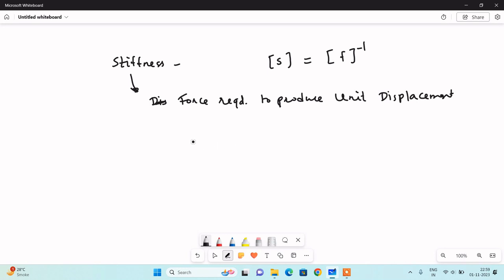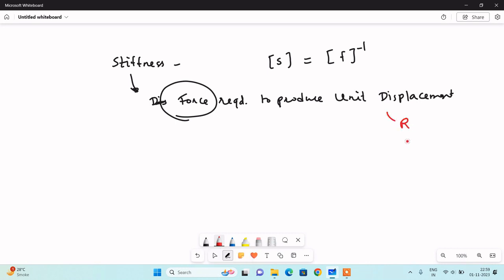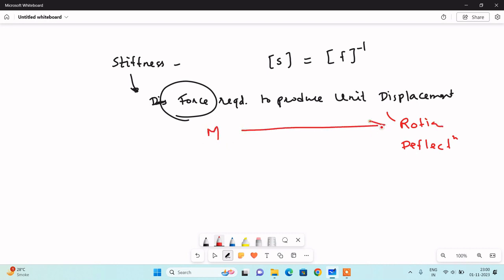In the flexibility coefficient we are applying unit force and observing displacement. In the stiffness method, we want to impose unit displacement. Displacement cannot be produced on its own — it is the byproduct of force. So we apply a force such that it produces unit displacement. Displacement has two terms: rotation and deflection. In order to cause unit rotation, you must know how much moment is required. In order to have unit deflection, you must know how much force is required.